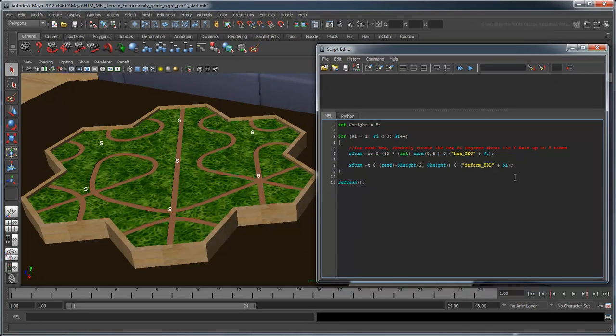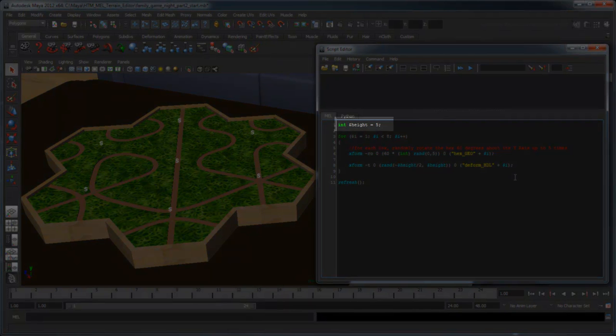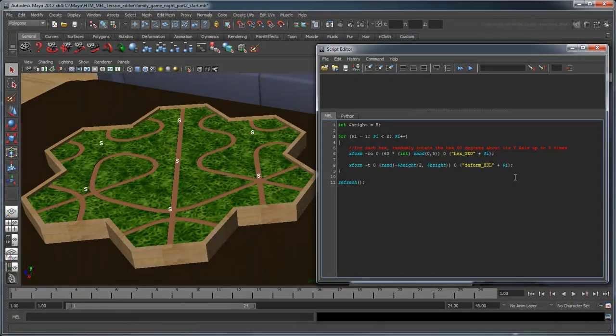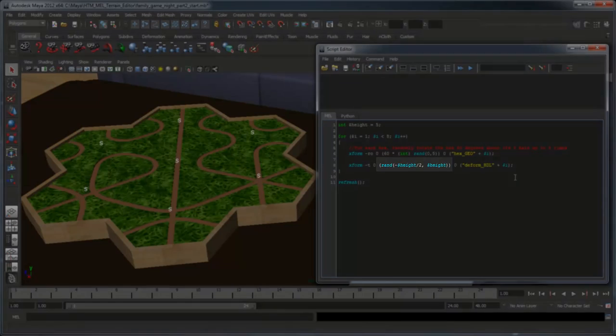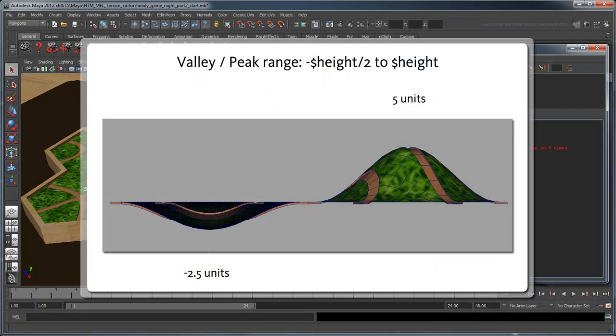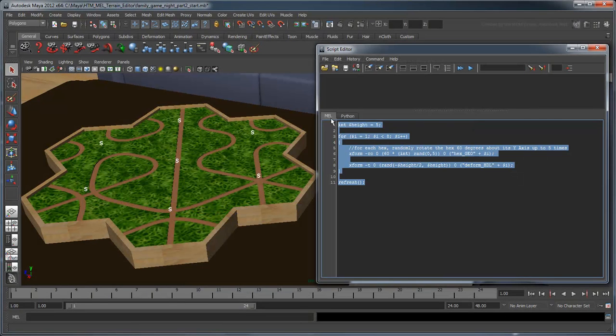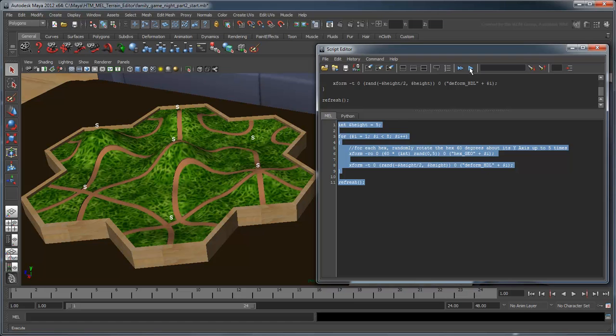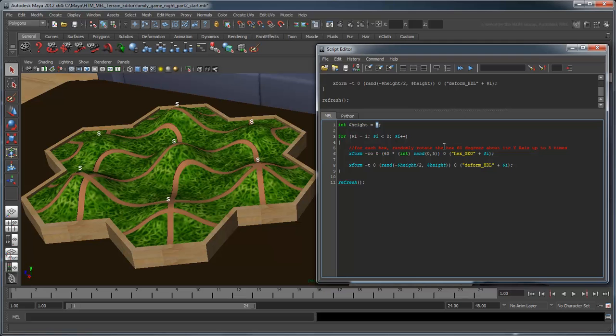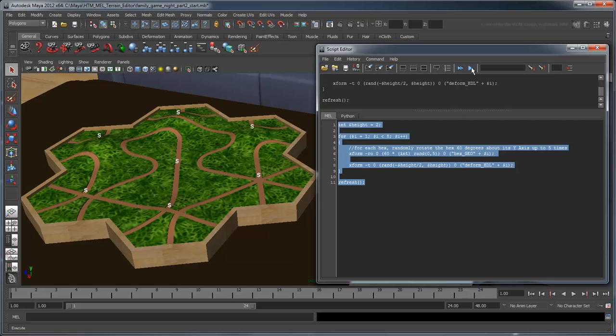The seed of our random number generator is represented by the value of the variable height. Our range indicates the highest possible hill is height, in this case 5, while our lowest possible valley is just half height, in this case –2.5. We limit the depth of the valleys because we don't want the terrain dipping under the game board or table. Notice you can change the peaks and valleys by modifying the height value.